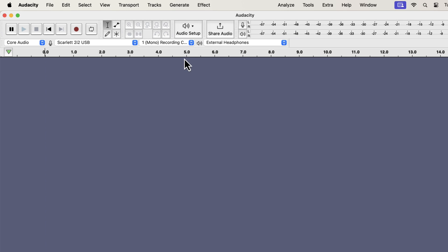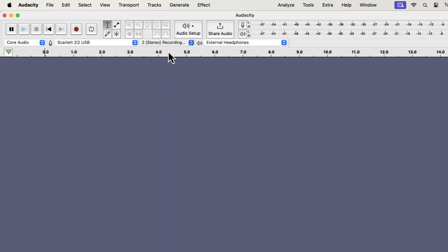If you check the recording channel now, you will see two options, mono and stereo. If you are using another audio interface or mixer, you may see more options in the recording channel. My audio interface supports only two channels, so I am getting two options.